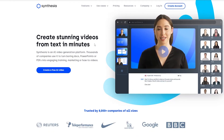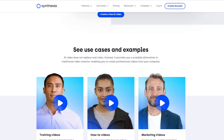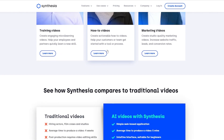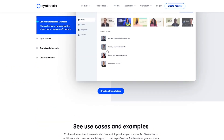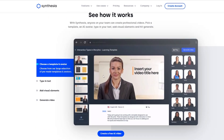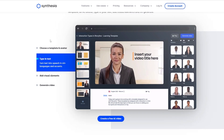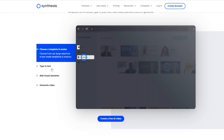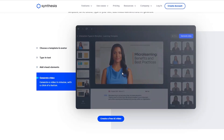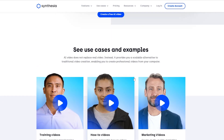Over here as you can see, this is the platform right here. Let me just take a look around and show you a little bit about it, then we can sign in and show you how it works. So over here it basically shows us how it works — you choose a template and an avatar, type in the text, add some visual elements, and then you generate the video.